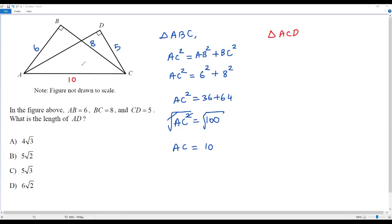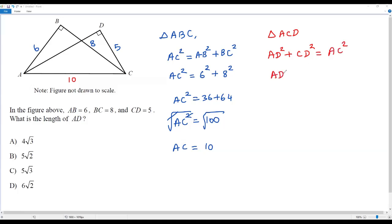Again, we use the Pythagorean theorem in right triangle ACD. Adding the squares of the two legs must equal the square of the hypotenuse: AD squared plus CD squared equals AC squared. I don't know AD — that's what I'm solving for. I know CD is 5, so I plug in 5 squared, giving 25.